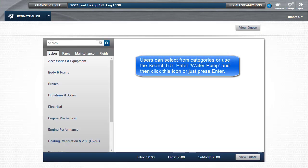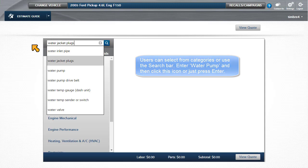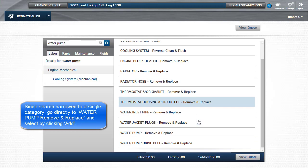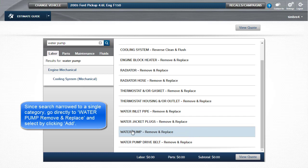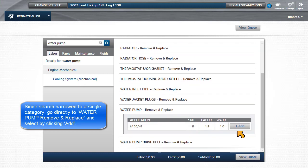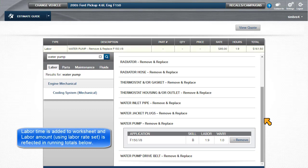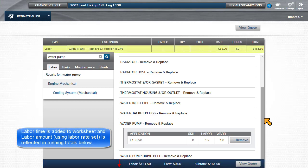Users can select from categories or use the search bar. Enter Water Pump and then click this icon or just press Enter. Since this search narrowed to a single category, we can go directly to Water Pump Remove and Replace and select it by clicking Add. Please note that Add changes to Remove, providing an easy Undo function. The labor time is added to the worksheet and the labor amount, according to Labor Rate Set, is reflected in the running totals below.